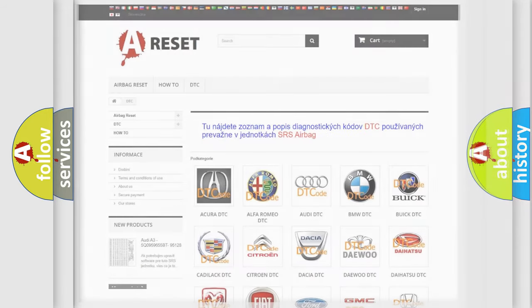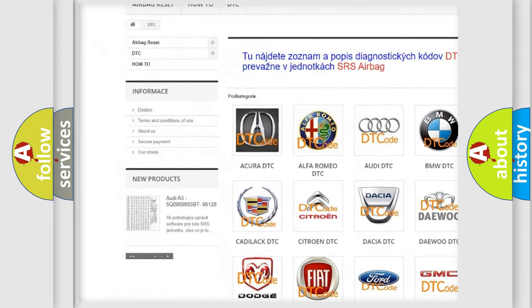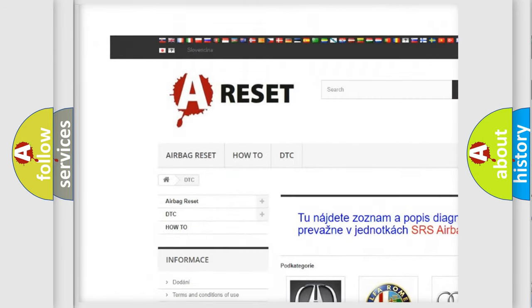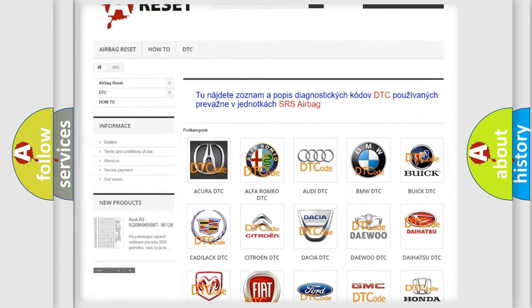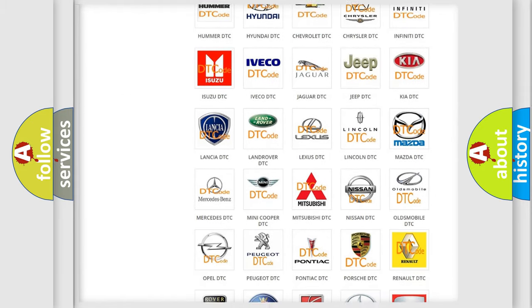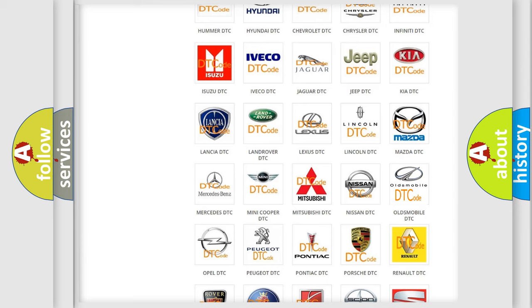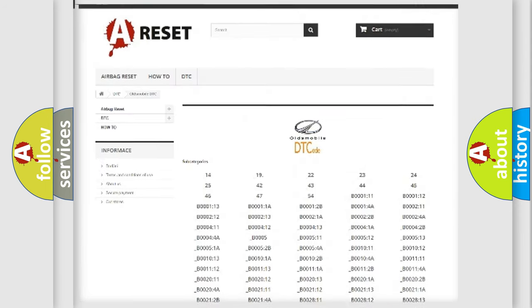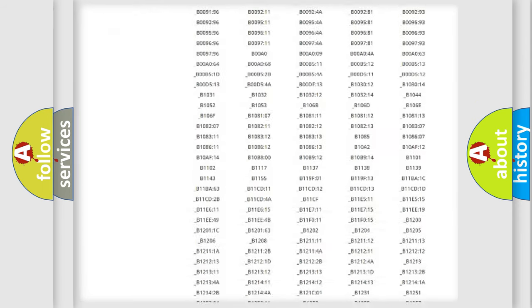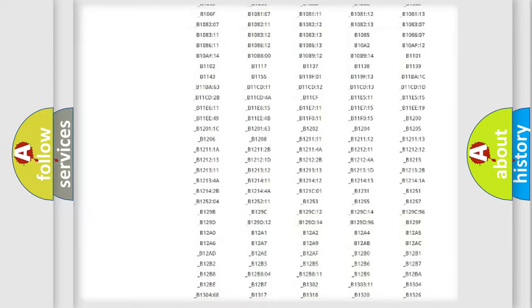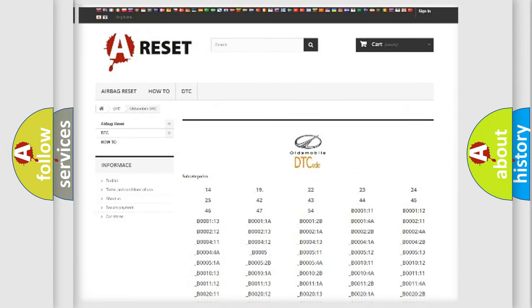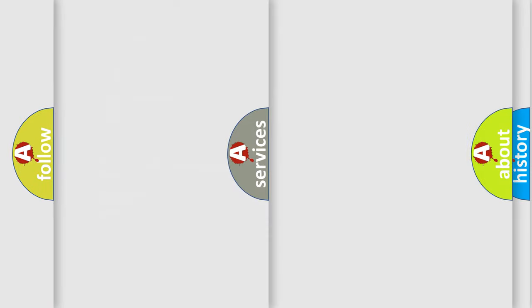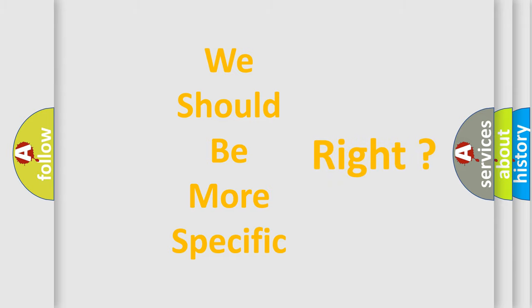Our website airbagreset.sk produces useful videos for you. You do not have to go through the OBD2 protocol anymore to know how to troubleshoot any car breakdown. You will find all the diagnostic codes that can be diagnosed in automobile vehicles, and many other useful things. The following demonstration will help you look into the world of software for car control units.